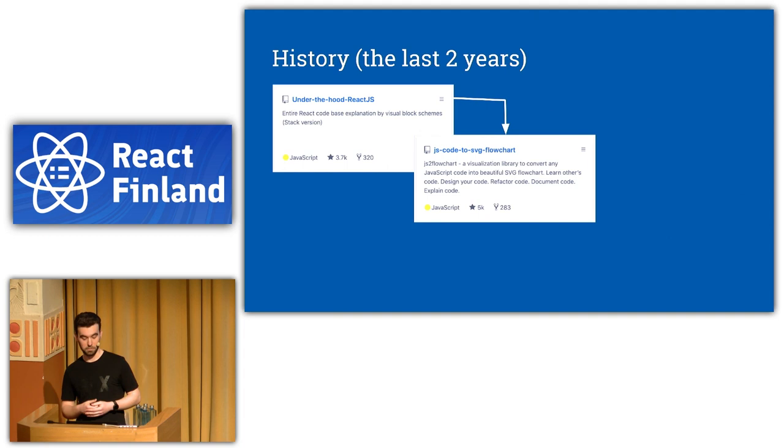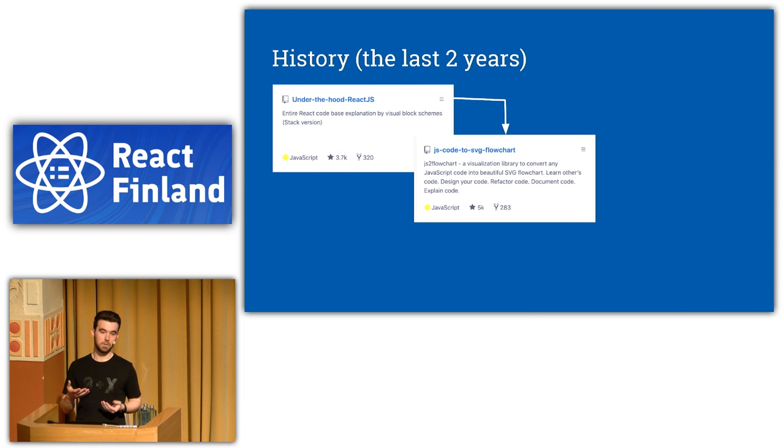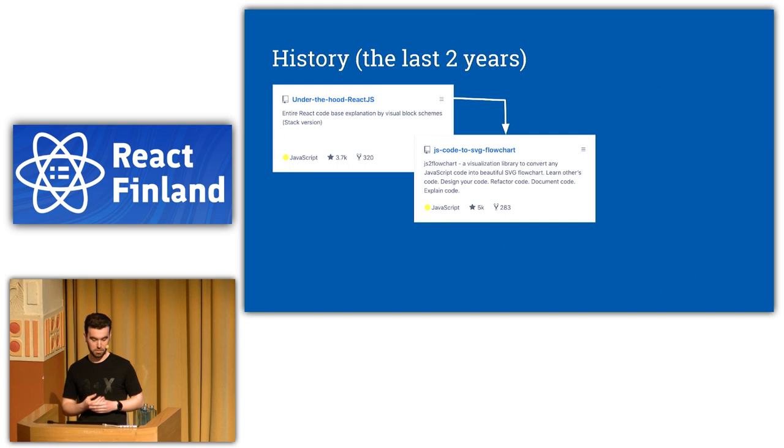And it was fine, but it wasn't exactly what I wanted to do. Because for me personally, it's not that hard to understand the code of one file, but it's hard to connect different files. And this tool worked only for single files.